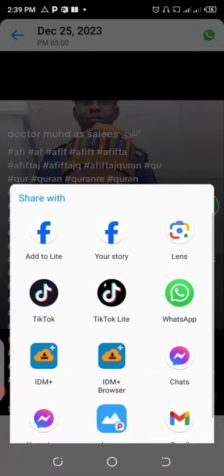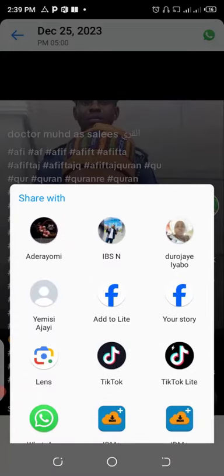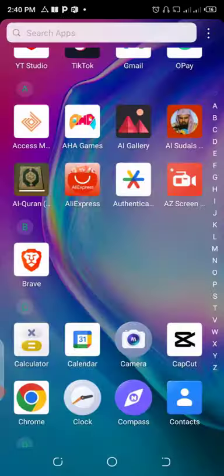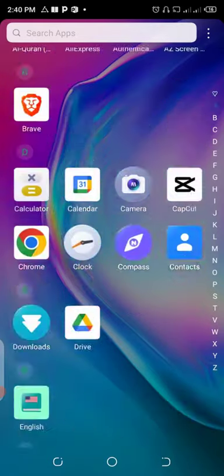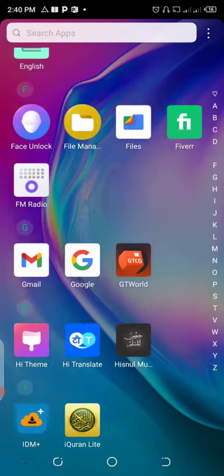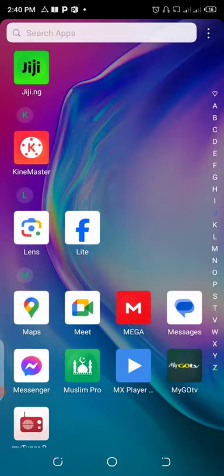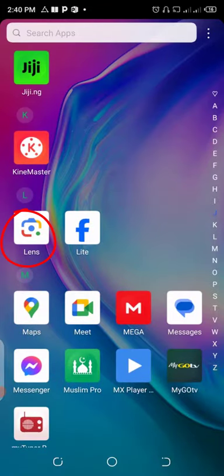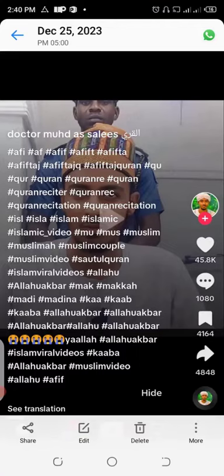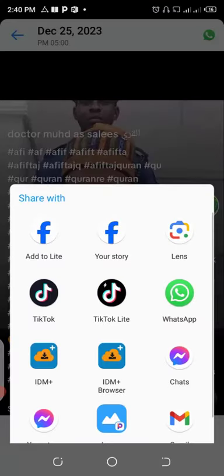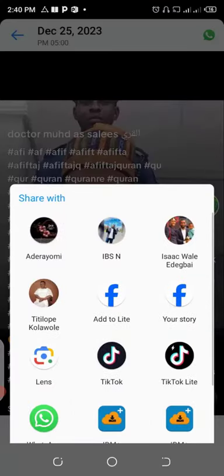Now you have two options. The first one is that if you have Google Lens installed on your phone, you can make use of it. Since I have Google Lens installed, when you are trying to share the image, click on Share, then click on Lens — the Google Lens application.